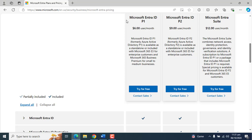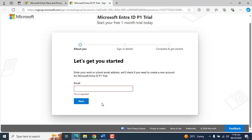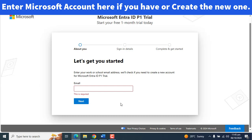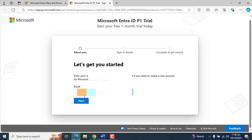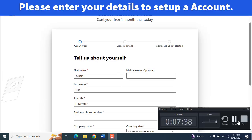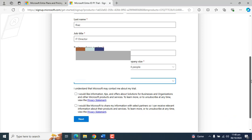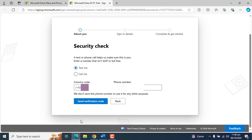Let's go to Microsoft Entra ID P1 and click "Try for Free." On this page, if you have an existing Microsoft account, you can enter that account here to associate that email with the subscription. Let's set up an account. I'll pause the video and resume once I have entered the required information. I have entered the information for creating a Microsoft account here. Let me click Next.